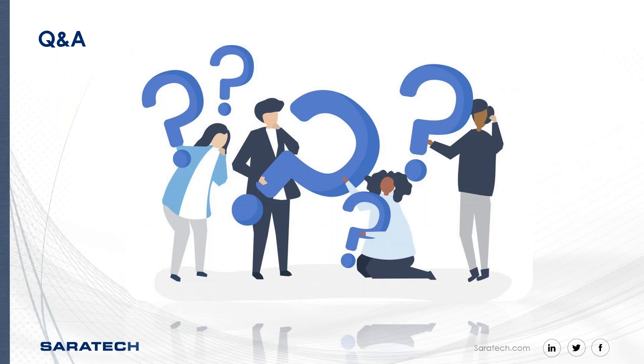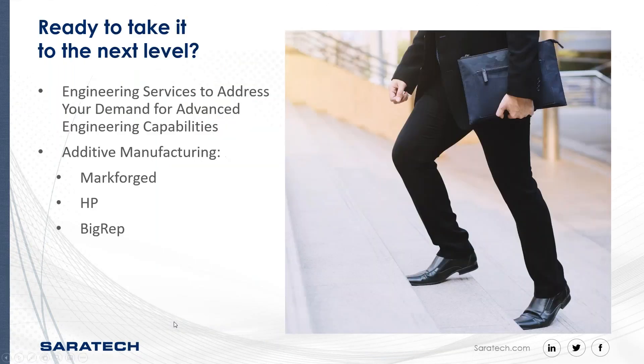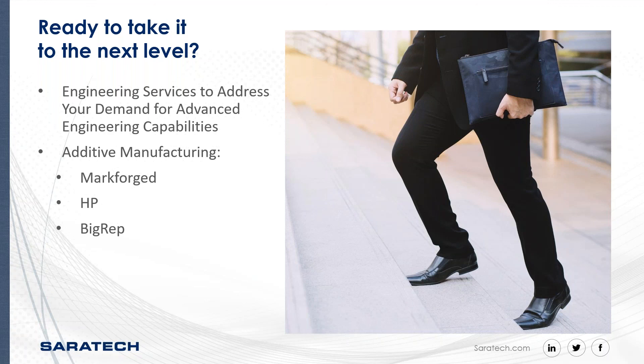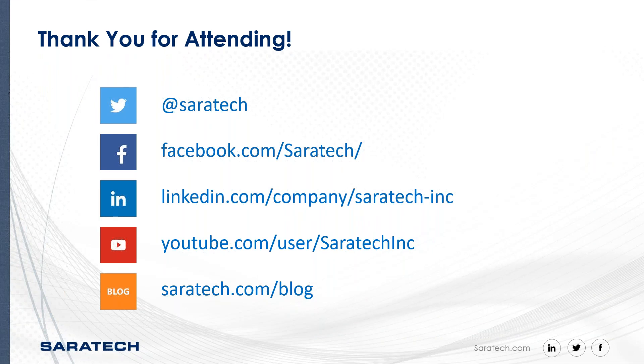That's all the questions that we have for today. If you're ready to take it to the next level, Saratech offers much more than software. We have a wide variety of options for training services and 3D printers. If you have any questions about that, you can email us at marketing at saratech.com. Thank you so much for attending. Thank you, Marlene, and have a great day.